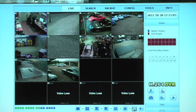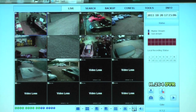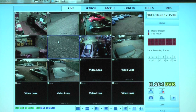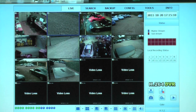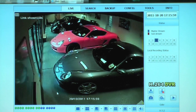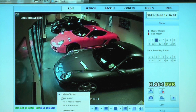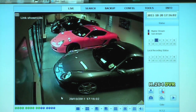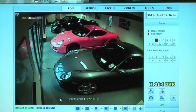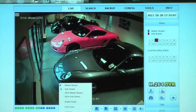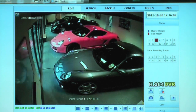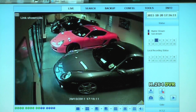This video isn't intended to show every single function, but just an overview of the main levels of functionality which are available to you. When remote accessing your DVR system, you have two options in terms of quality: a mainstream and a substream, and you can select either dependent on the speed of your internet access.